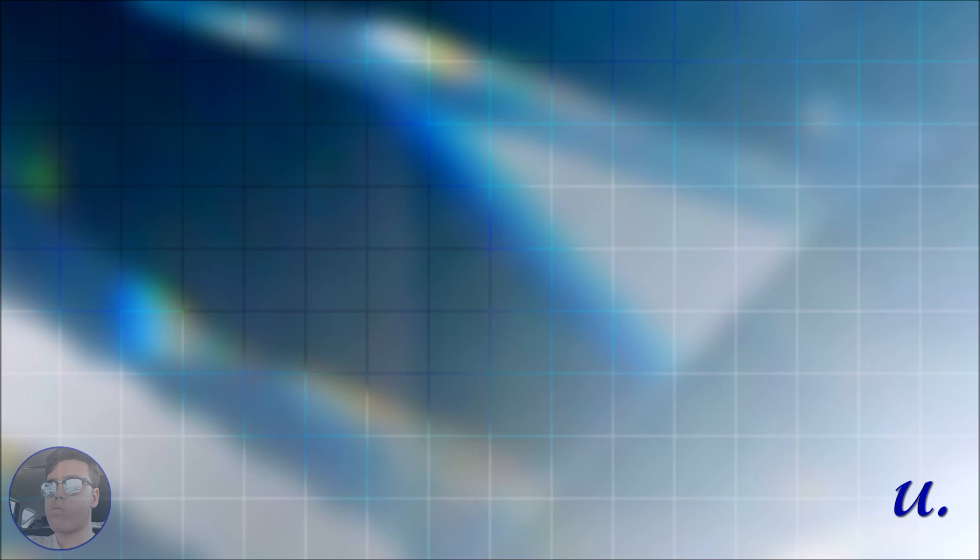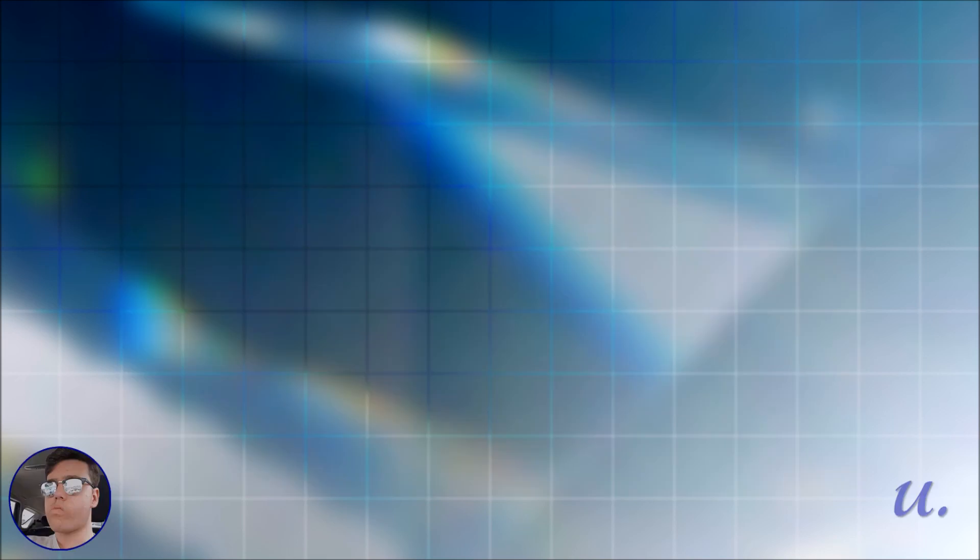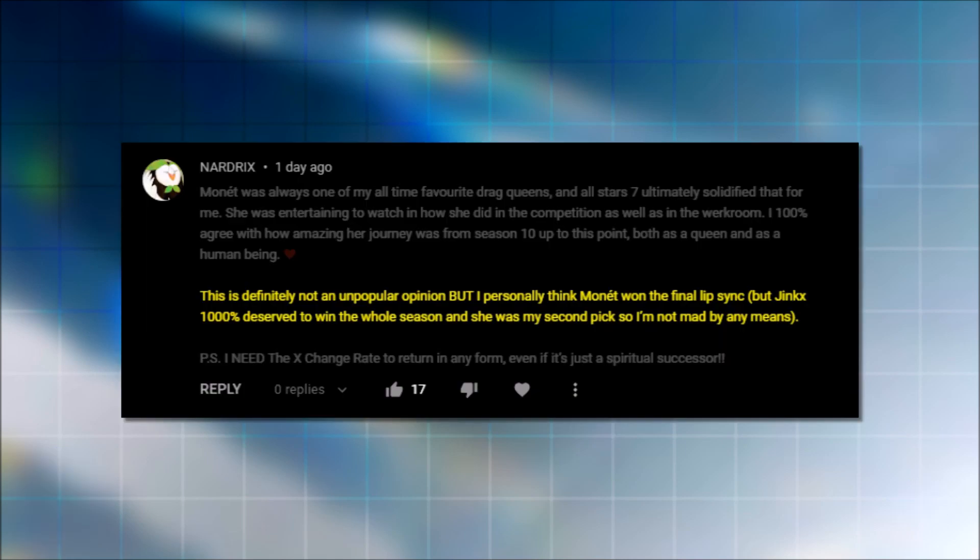All right, let's move on. Jada not making the top four was the best outcome for her. I don't want to imagine what the fans... In quotation marks...would have done to her if she had made it when Shame on A Trinity and or Raja had not. Yeah. I'm just loving the quotation mark, fans, because it's just true. I will be honest here. I looked at the promo photo and I counted out Evie, the Vivian, Jada. Evie's not gonna win because she's not really that popular out of everyone that's there. The Vivian's foreign and Jada's too new. So I agree. This next one is about the final lip syncs. This person thinks that Monet won the final lip sync. Do you think Monet won the last lip sync? And how do you or who would you have said did better in all of those lip syncs? We're talking just the top four, by the way.